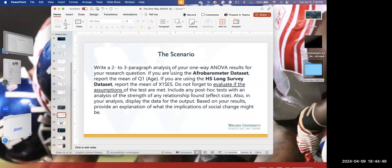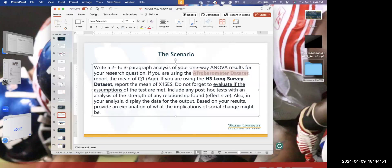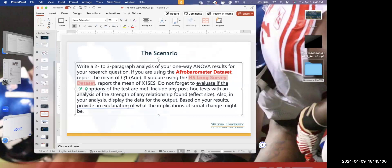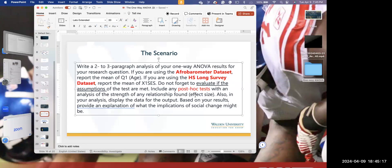Your scenario for the ANOVA is to use either the Afrobarometer data set or the high school longitudinal survey data set. You select your own dependent variable. Remember to include the post hoc test — when you have more than two groups, you tell the reader where the pairwise differences are. Report the effect size (ETA squared), and include all output in your application assignment.